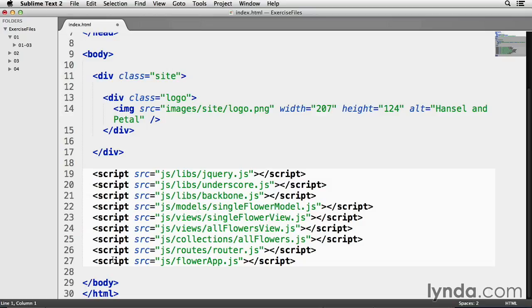Next is flowerModel.js, and it's in a folder called models inside my js folder. My model code will go here.